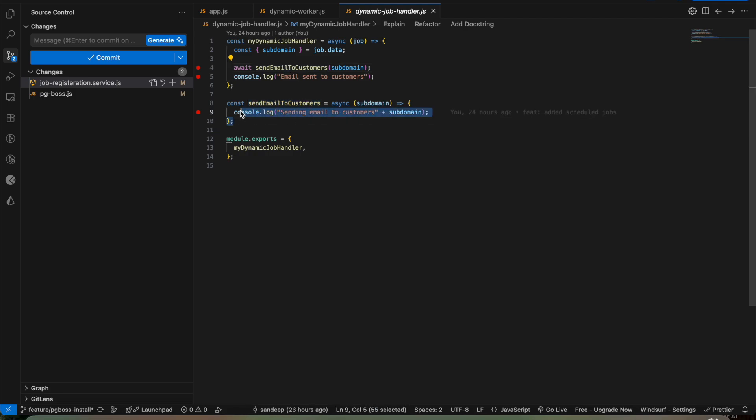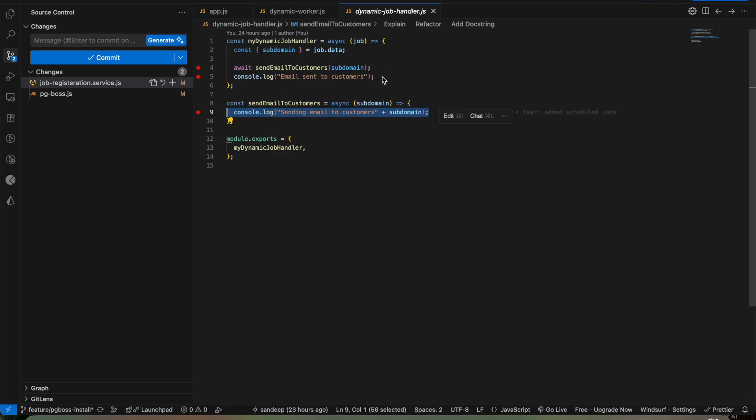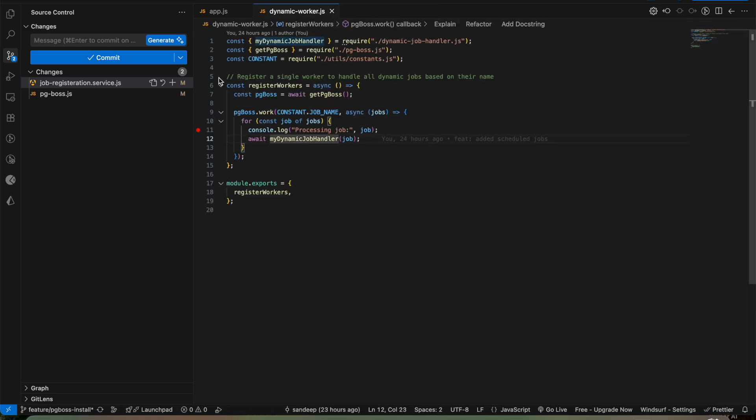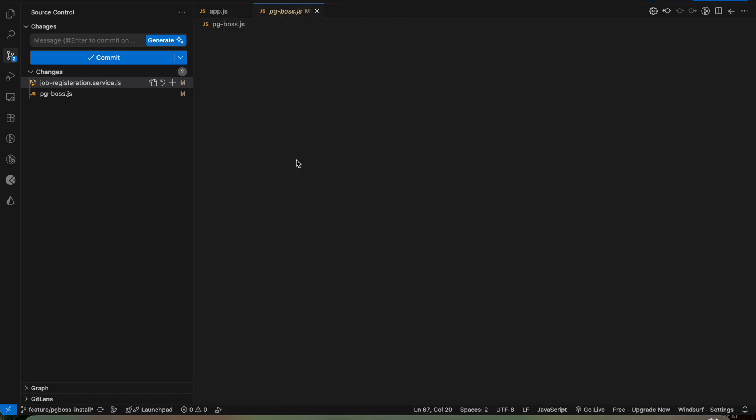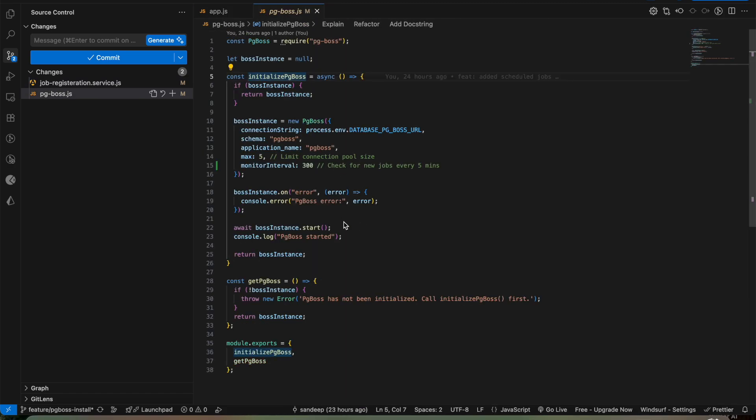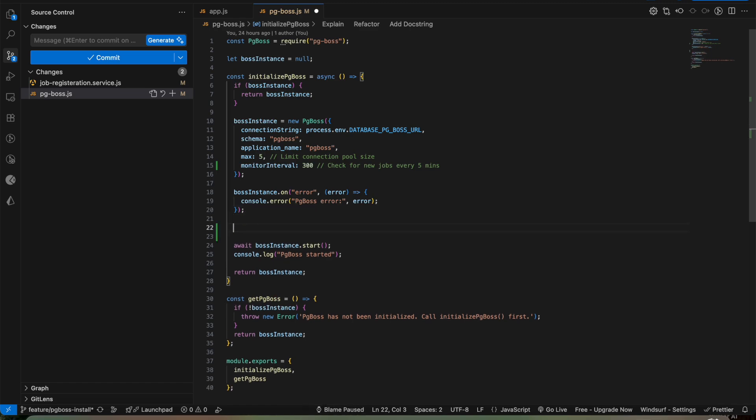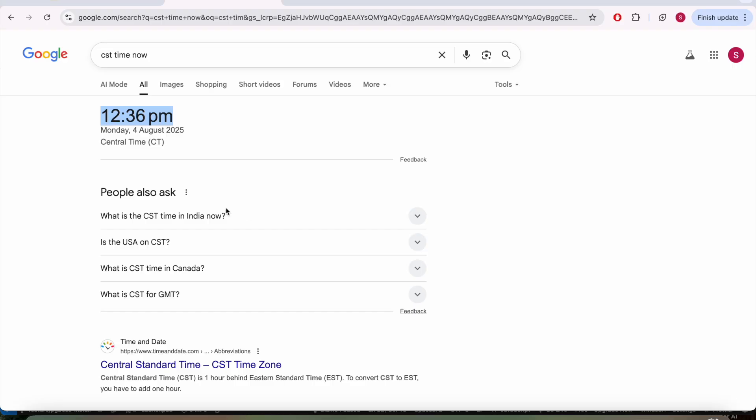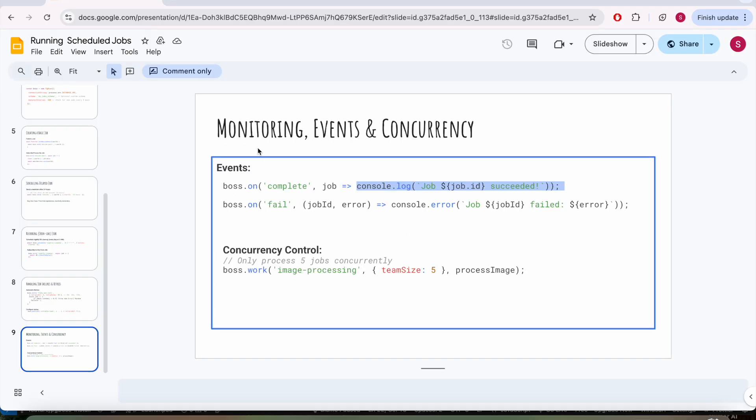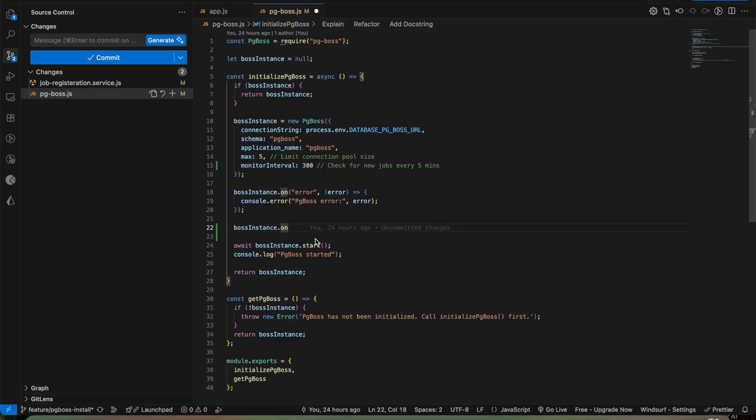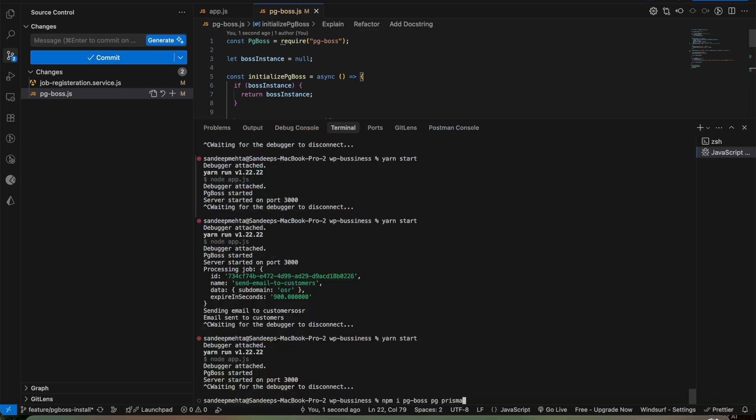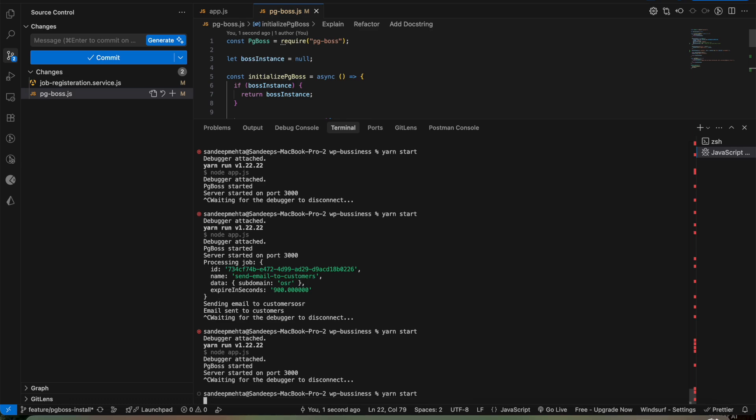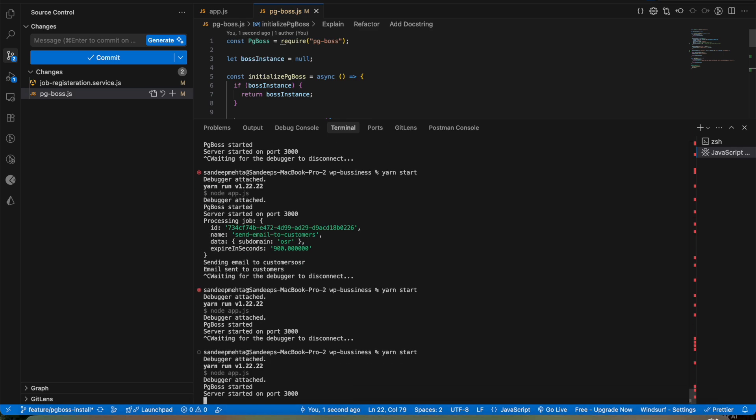Inside the dynamic job handler I have done nothing but I have sent email to customers. So this is the asynchronous task which is running in the background and once it completes its job it logs that the email is sent to customers. You can add certain listeners here, like pg_boss instance.on, on complete, you can log the job succeeded message. This is a really cool feature. Now let us start our application. I have already installed all the required things.